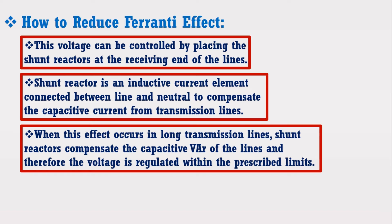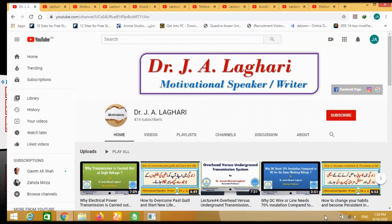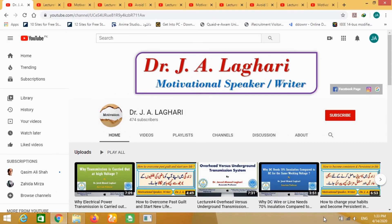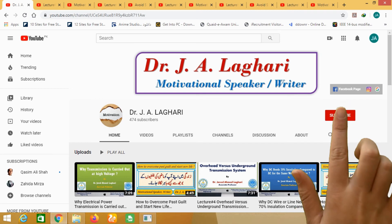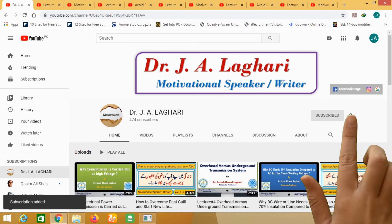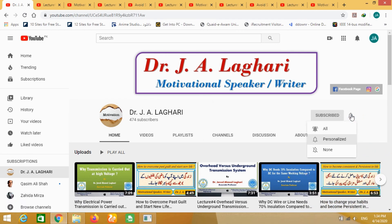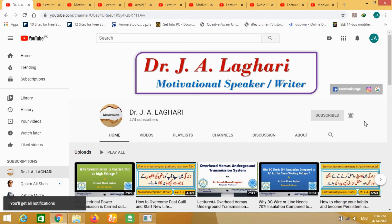In this lecture, I have discussed about the Ferrenti effect — why and how in some cases the receiving end voltage is greater than the sending end voltage. Furthermore, I have discussed how to reduce the Ferrenti effect. That's all for today's lecture. I hope you really enjoyed this lecture. I upload many videos based on various topics of power system and motivation on a regular basis, so don't forget to subscribe to my channel and share my videos with your friends and class fellows so that they can also get benefit from these videos. Thank you very much.